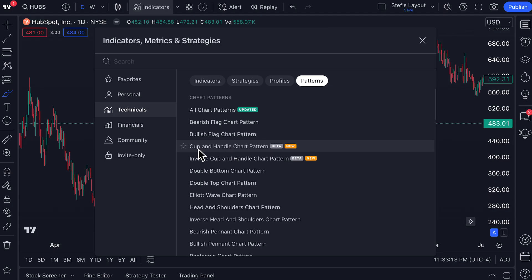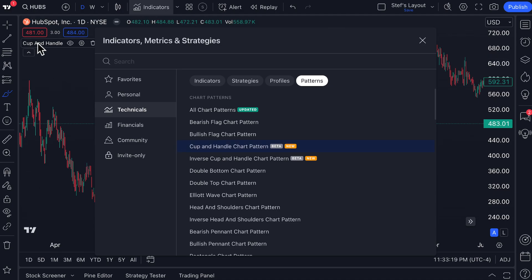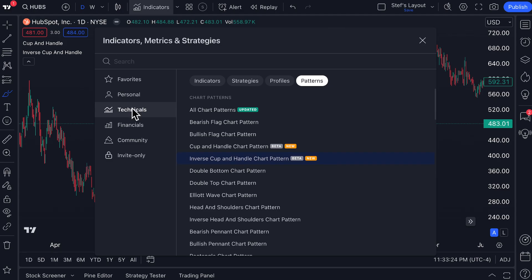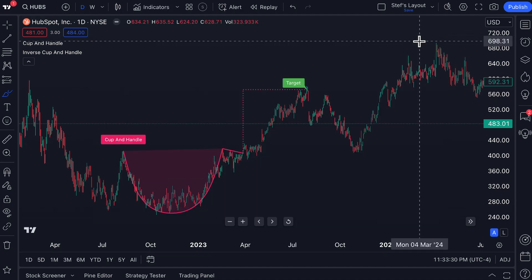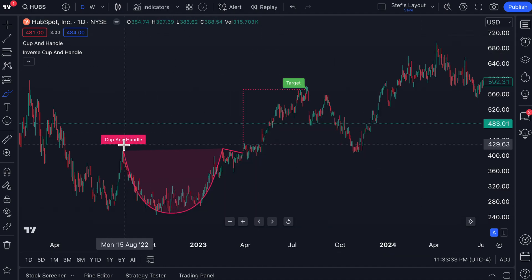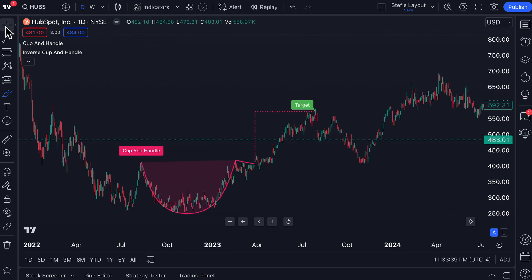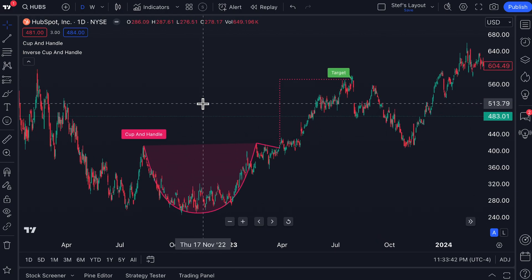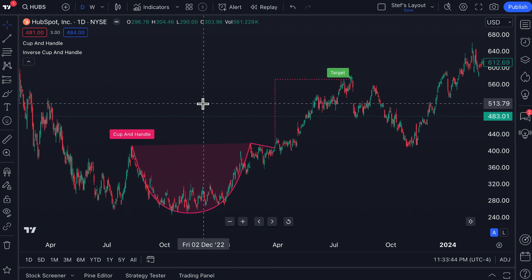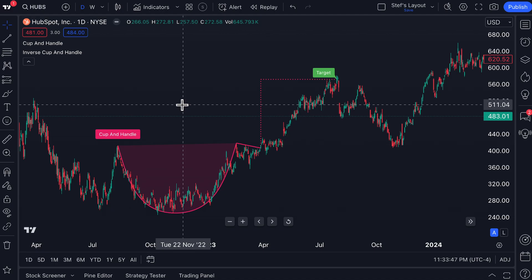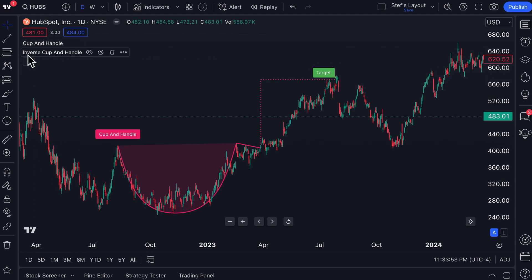This video is about two new additions to this data set: the Cup and Handle chart pattern and the Inverse Cup and Handle chart pattern. We click Cup and Handle — it's now been added to our chart — and then Inverse Cup and Handle, which is now added as well. The moment we exit the Indicators menu, a cup and handle pattern has been drawn essentially instantly right before us. We can now observe the price action and do some research into what happened.